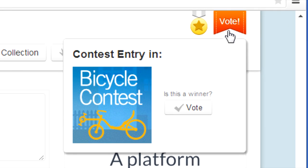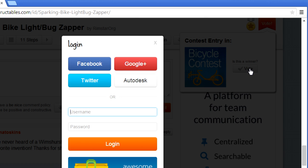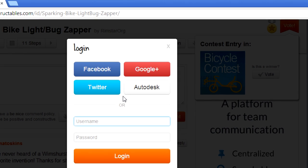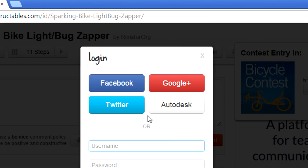You can sign in using any Instructables account if you have one. Otherwise, there are plenty of options for signing in, including using your Facebook, Google+, Twitter, or Autodesk account. And if you prefer not to, for whatever reason, that's okay too.